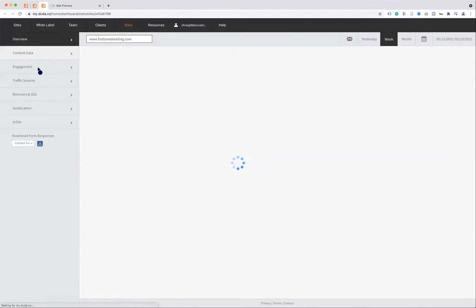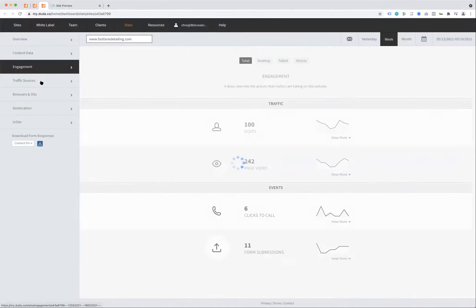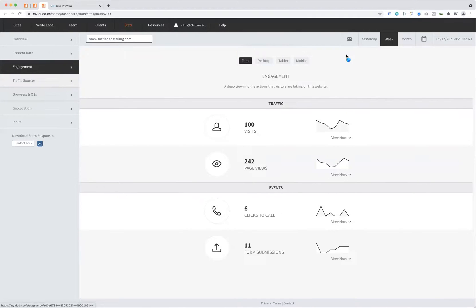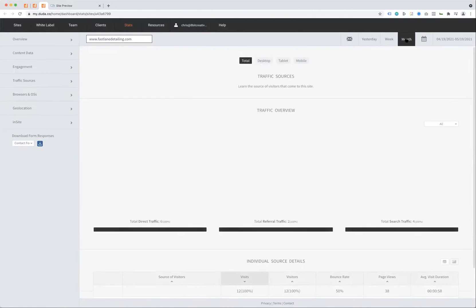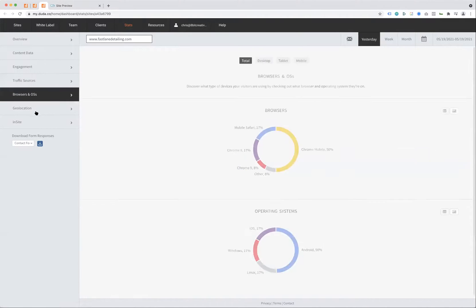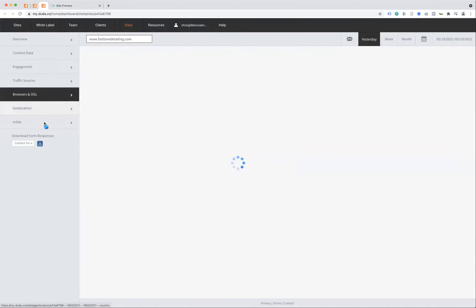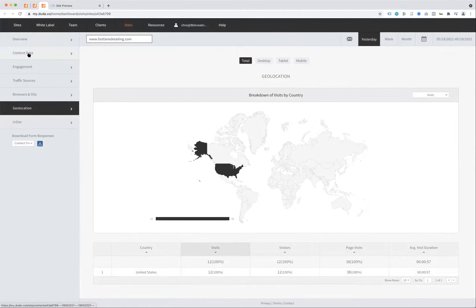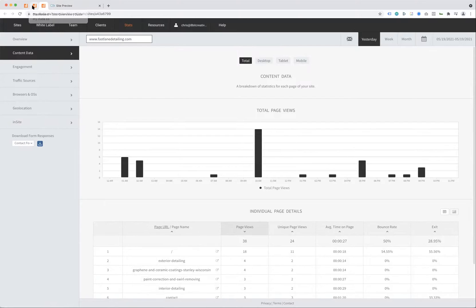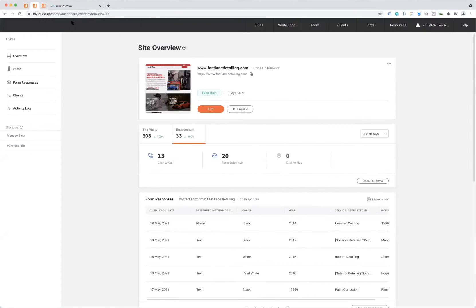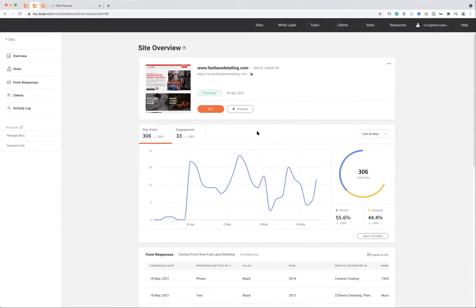We have additional stats you get access to—by week, by month, traffic sources like Google search or Facebook, what browsers they're using. We've tried to build the simplest and easiest system to understand. But the main page people will look at is their site overview page.